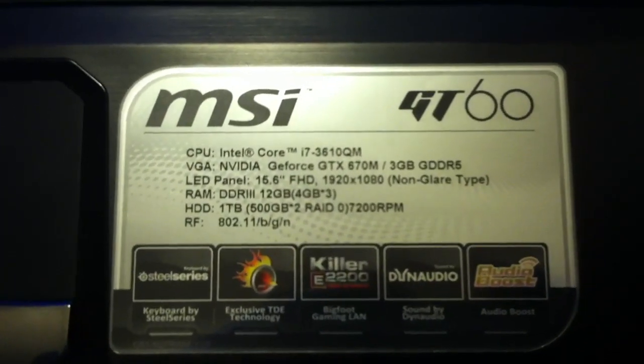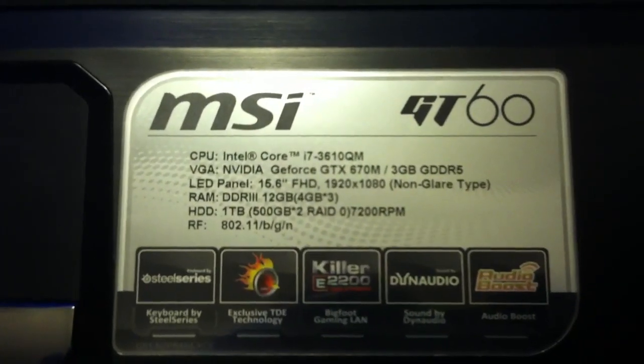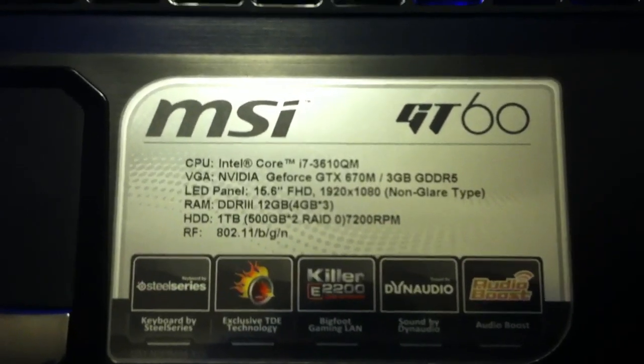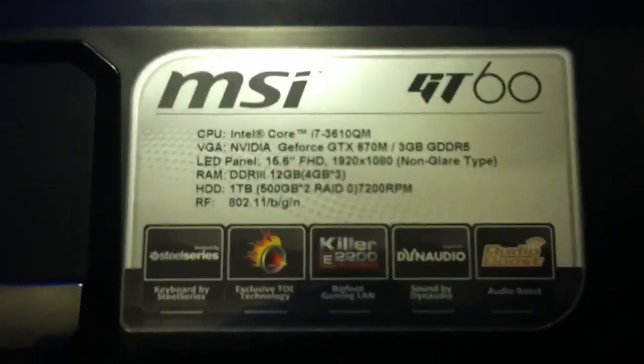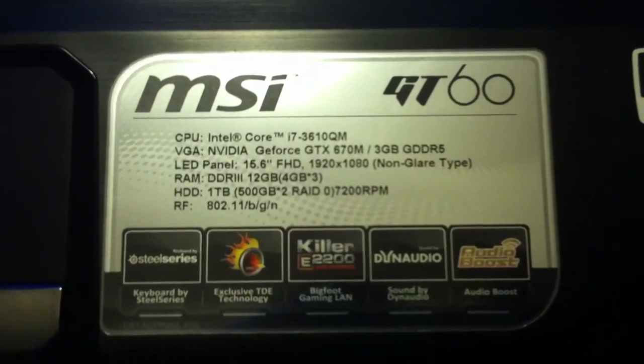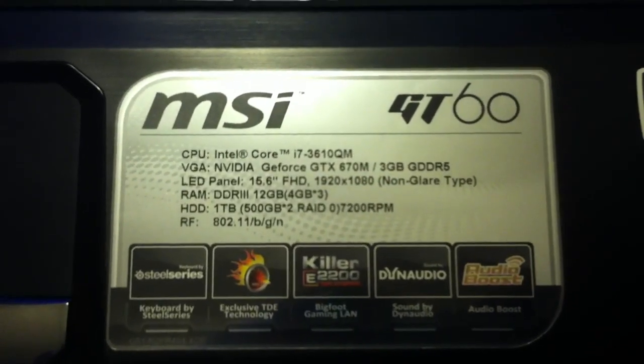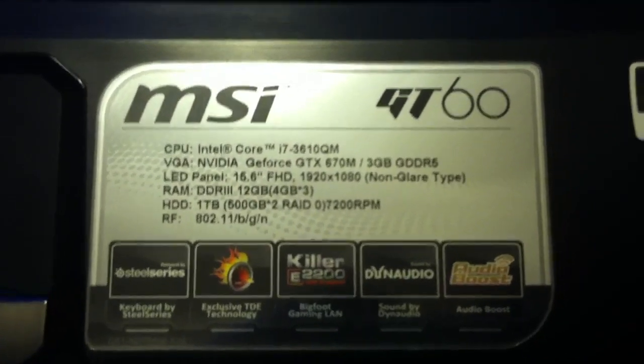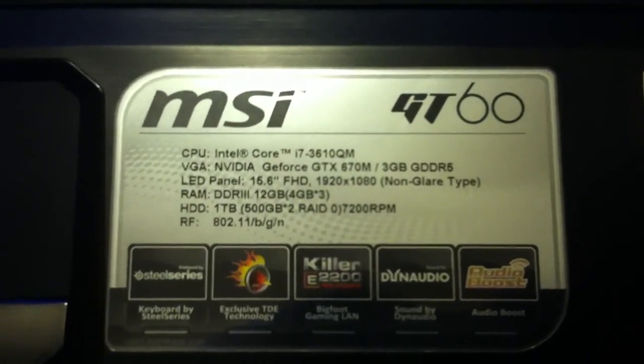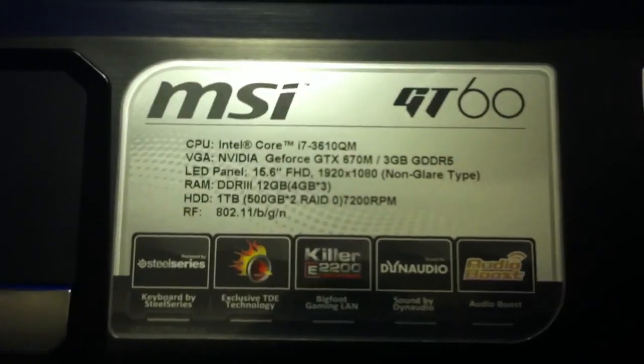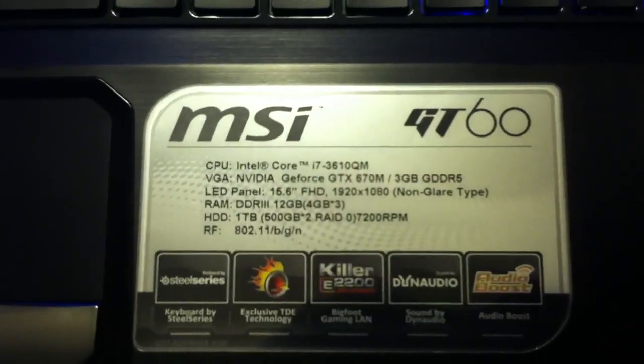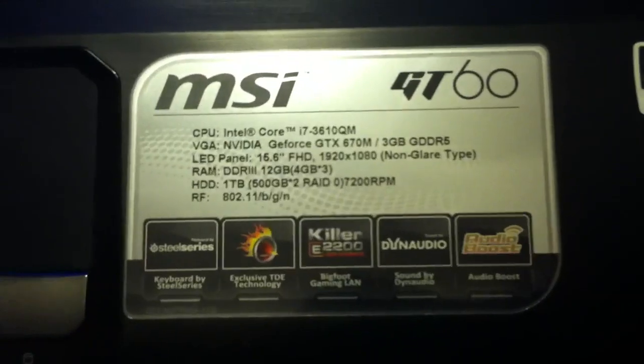A 3GB graphics card, which is pretty ridiculously powerful, 12GB of RAM right now. It's got two hard drives actually in here. It's got two 500GB hard drives and they're set up in RAID 0.